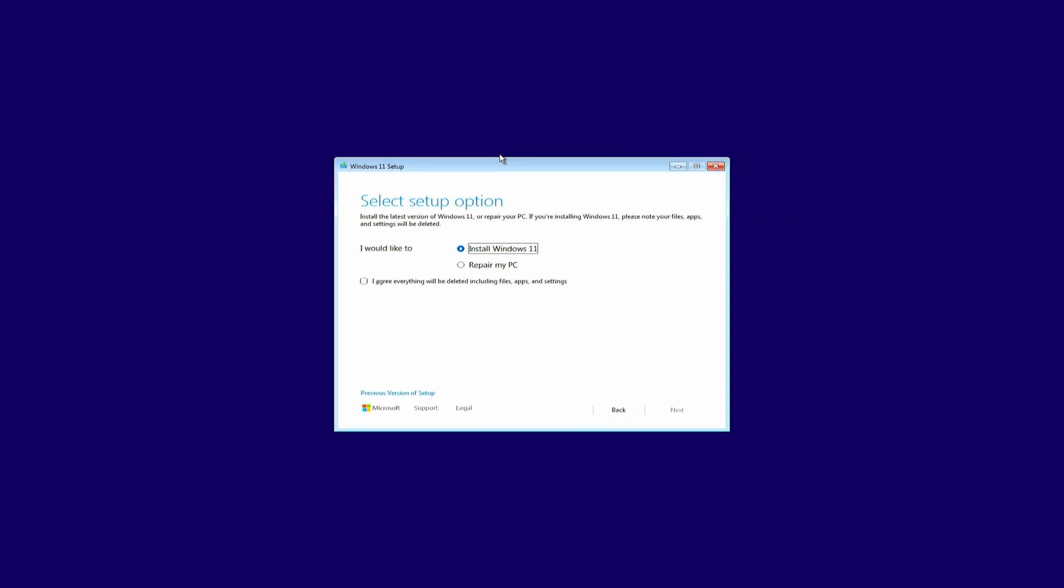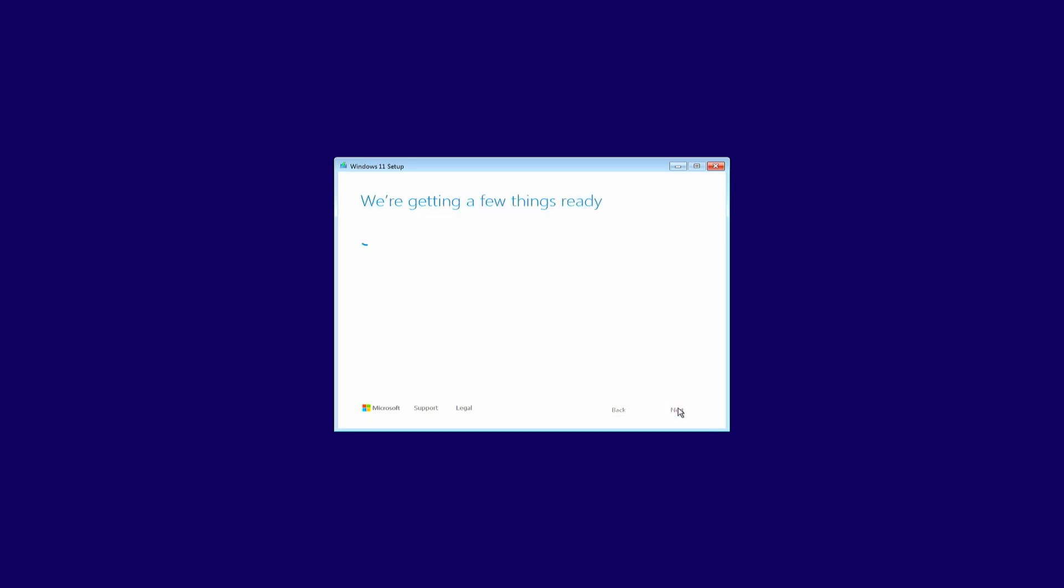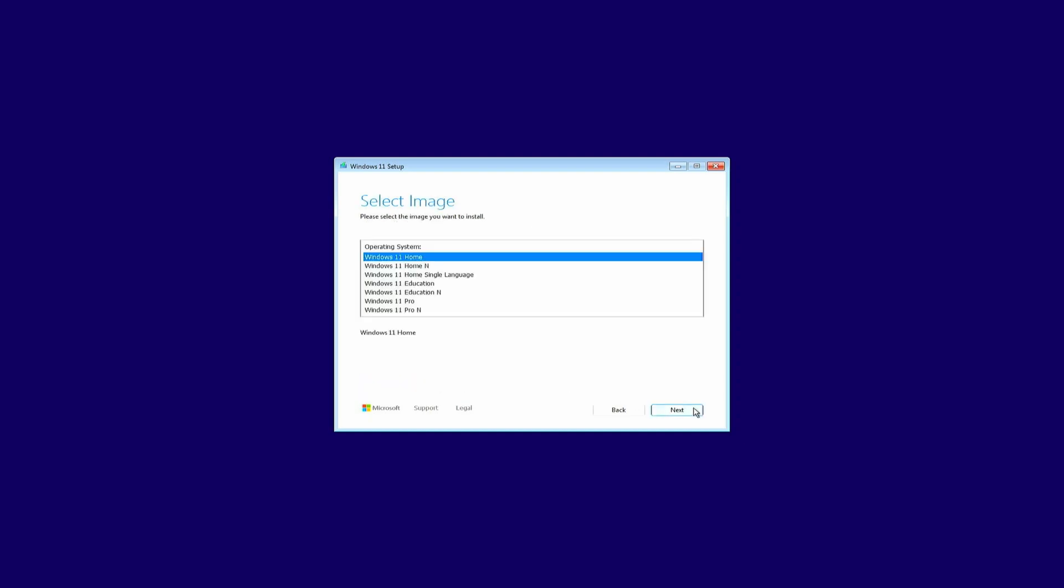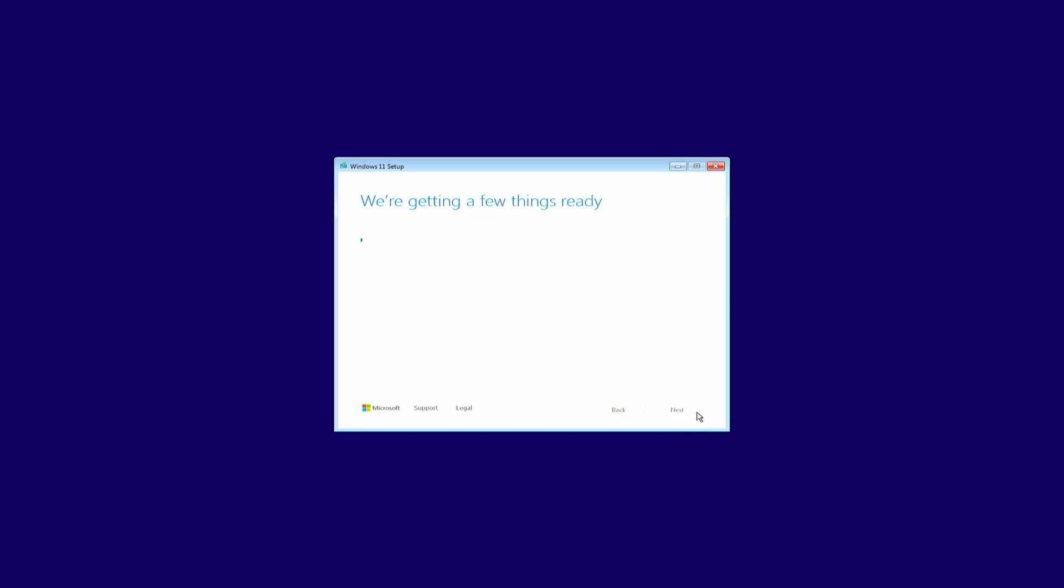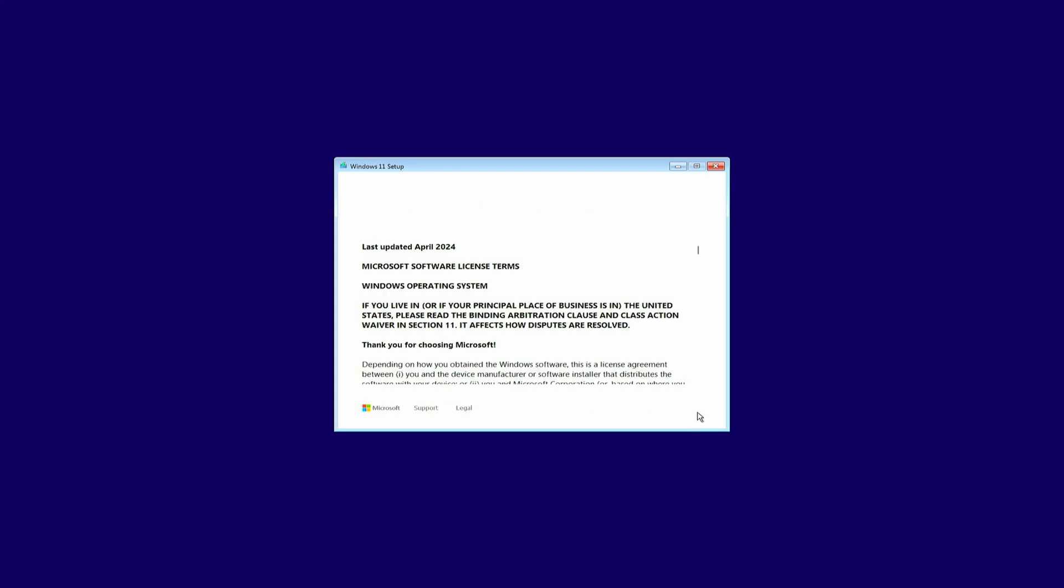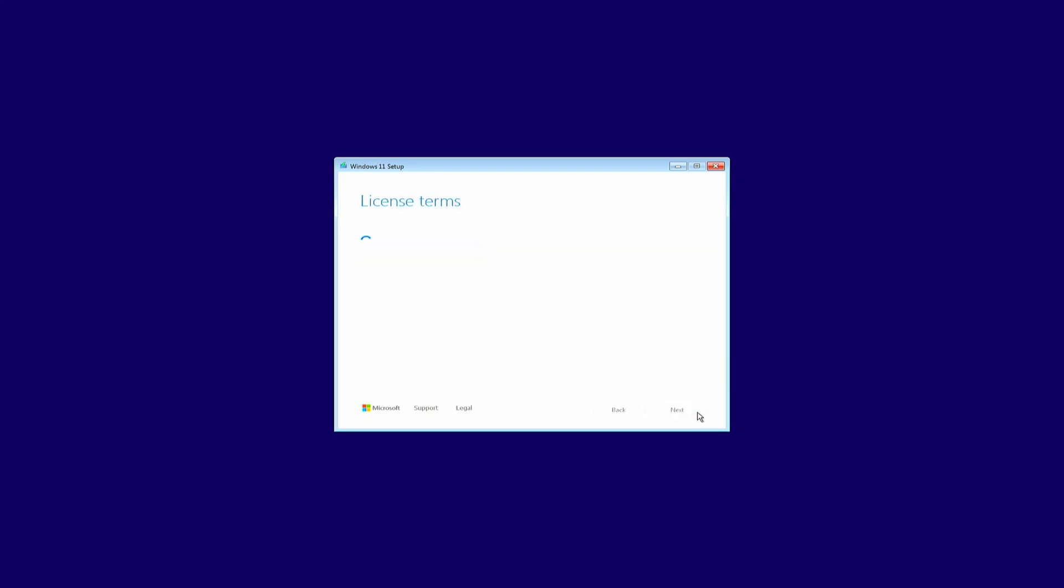Back at the SELECT SETUP OPTION SCREEN, select I AGREE EVERYTHING WILL BE DELETED, including FILE, APPS, AND SETTINGS. Then click NEXT. Enter your PRODUCT KEY if it wasn't automatically detected, or click I DON'T HAVE A PRODUCT KEY. Then select the version to install. As this machine has been properly activated with Windows Home before, I will choose for that edition here. And just for clarity, this method will work equally fine if you want to install Windows 11 Home or Professional, depending on which activation key you have available, of course.